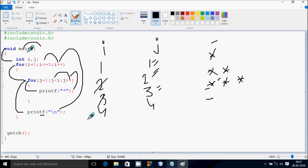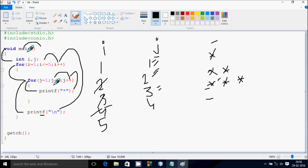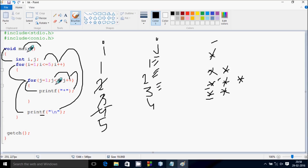Hereafter i increases by 1, so i becomes 4 to 5. Check the condition 5 less than 5. Hereafter j increases by 1, so j becomes 1 to 2. Check the condition 2 less than 5 — that prints a star. j increases by 1, so j becomes 2. Check the condition 2 less than i value 5 — that's true, again print a star. j increases by 1, so j becomes 3. Check the condition 3 less than i value 5.